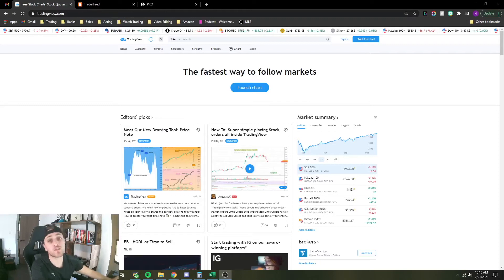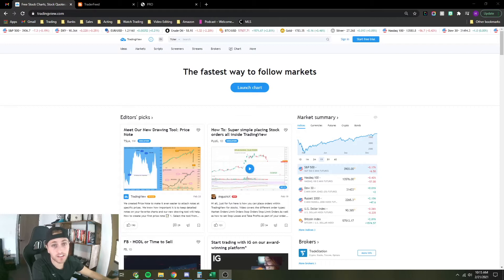What's up guys? Here's a quick video on how to add a lot of stocks to your watchlist very quickly.